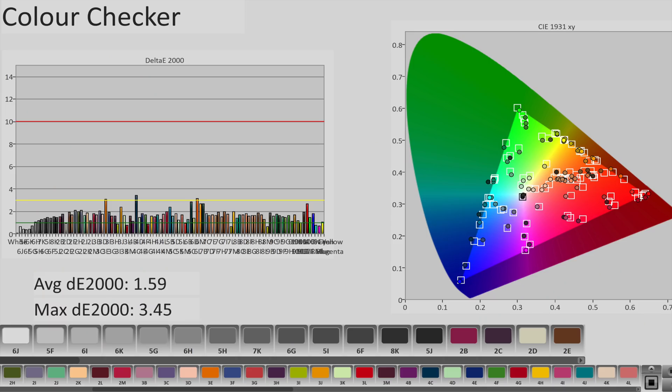Despite the absence of any calibration controls, color accuracy was outstanding. In this challenging Color Checker SG chart where 140 color patches were measured, average delta error measured an impressive 1.59, with only a few colors slightly exceeding the humanly perceptible threshold of delta error 3.